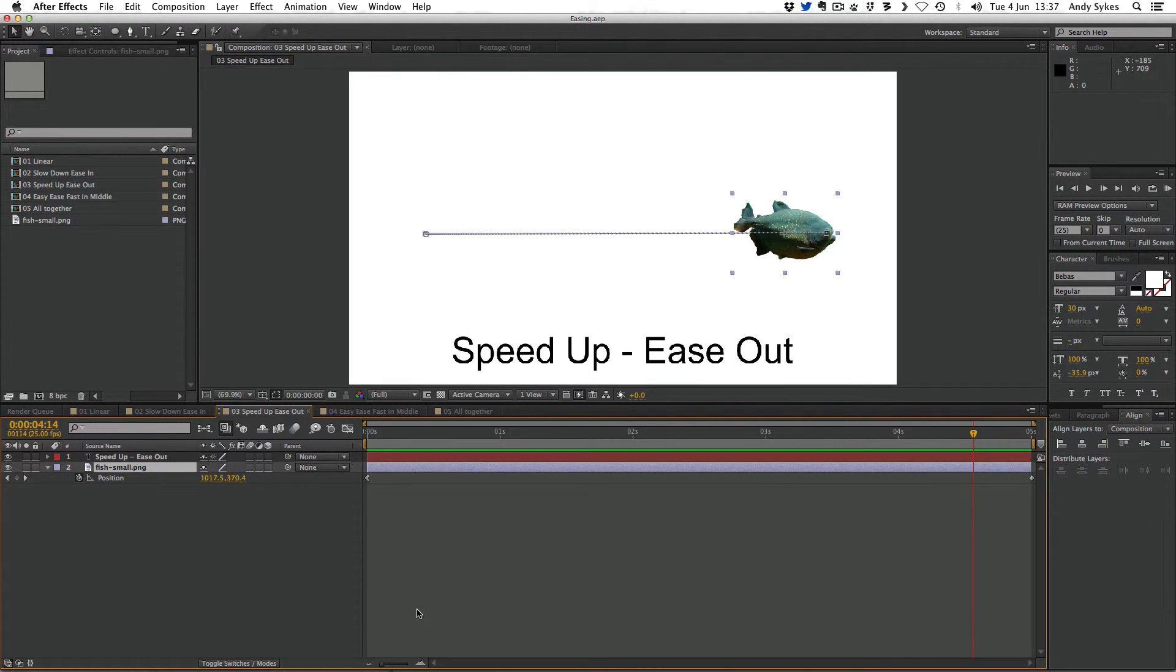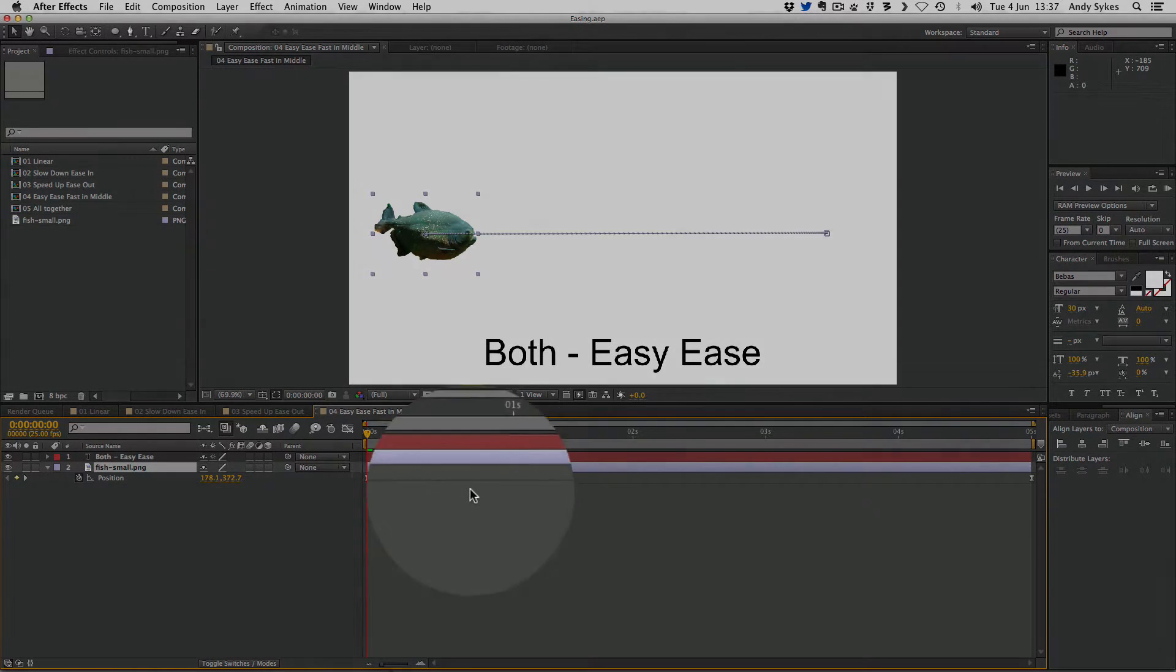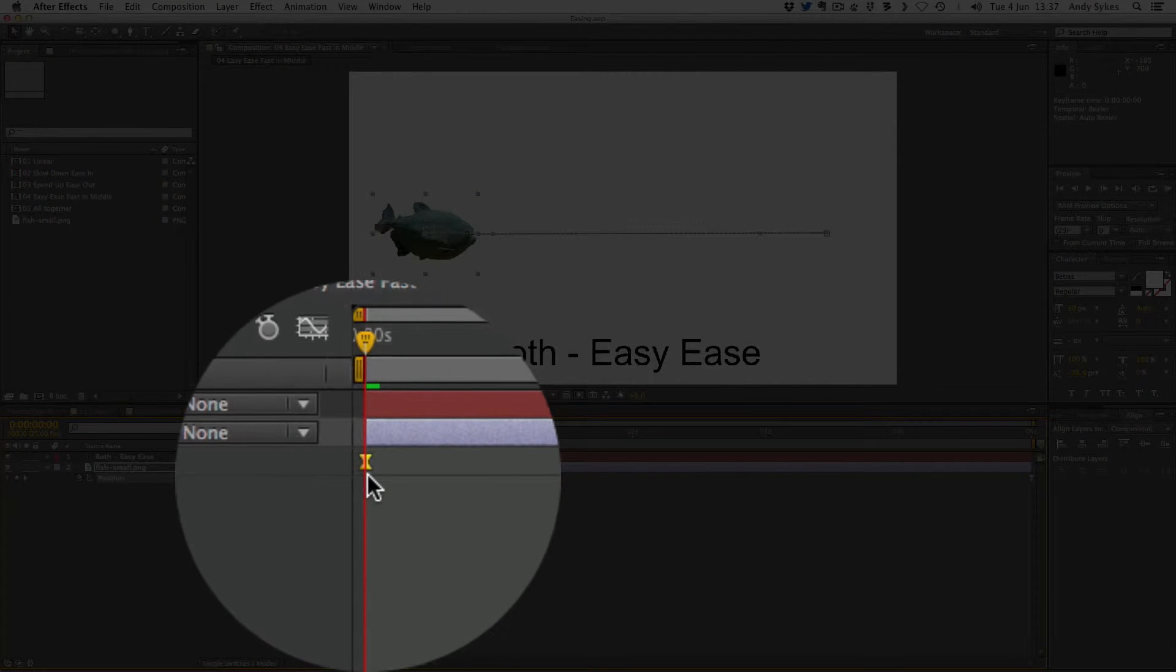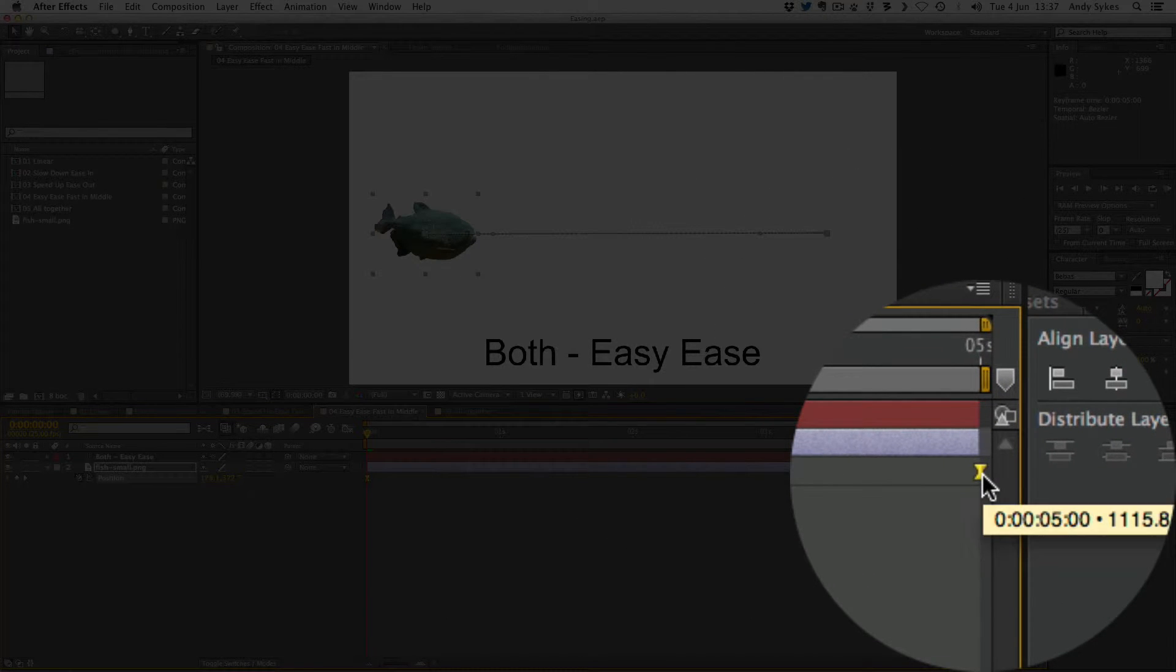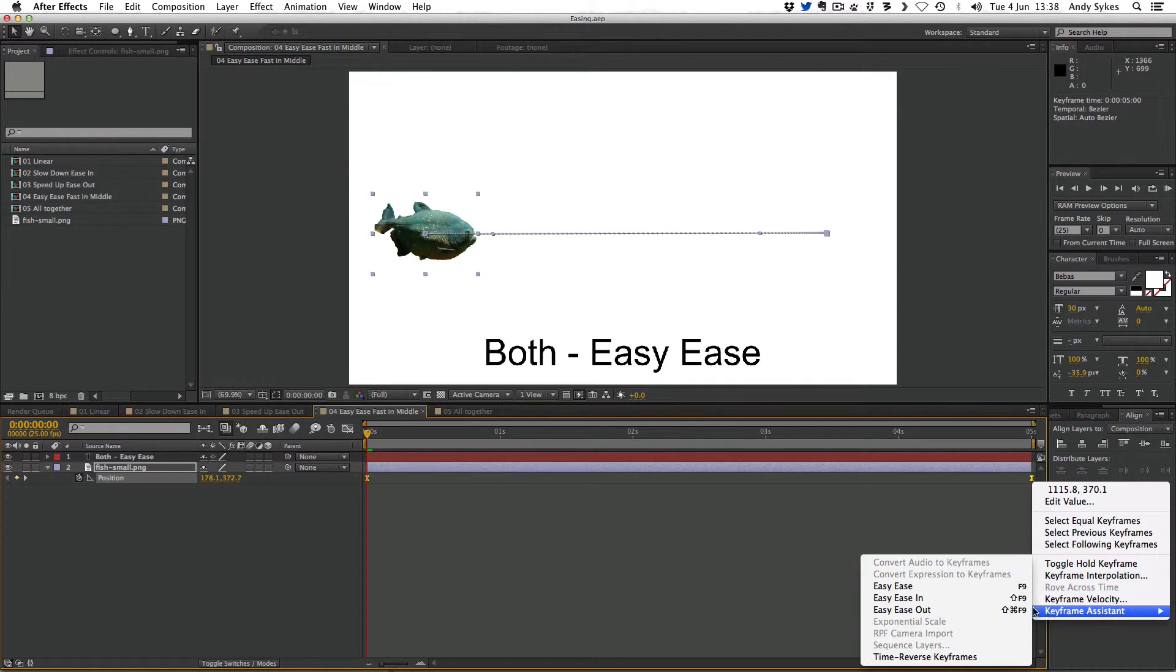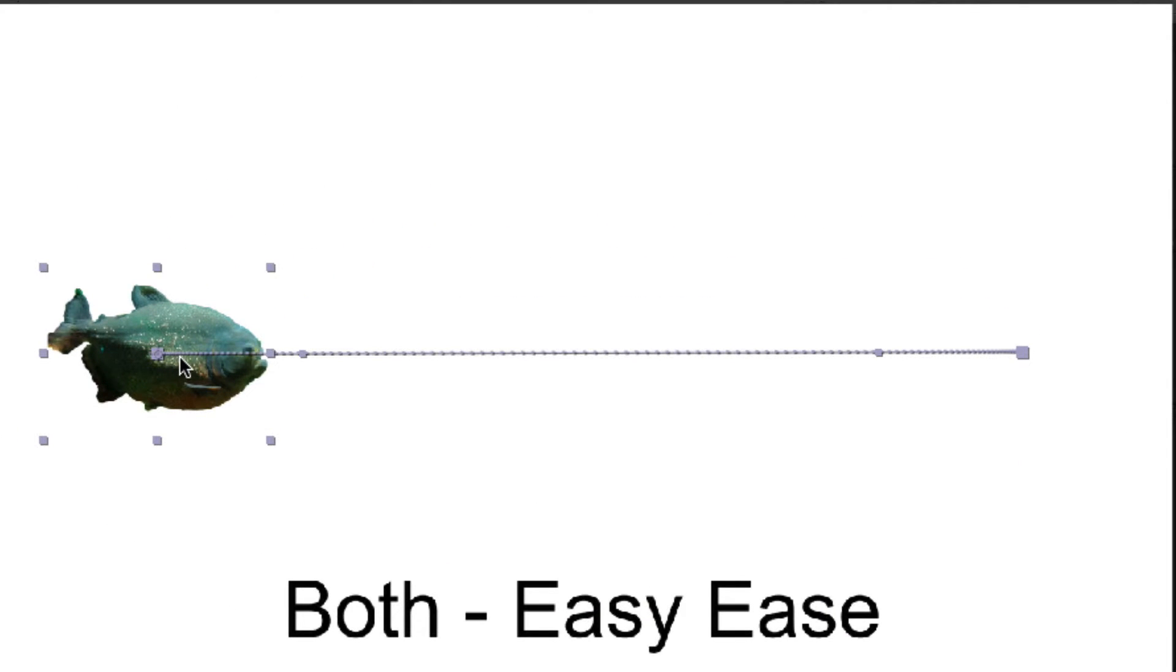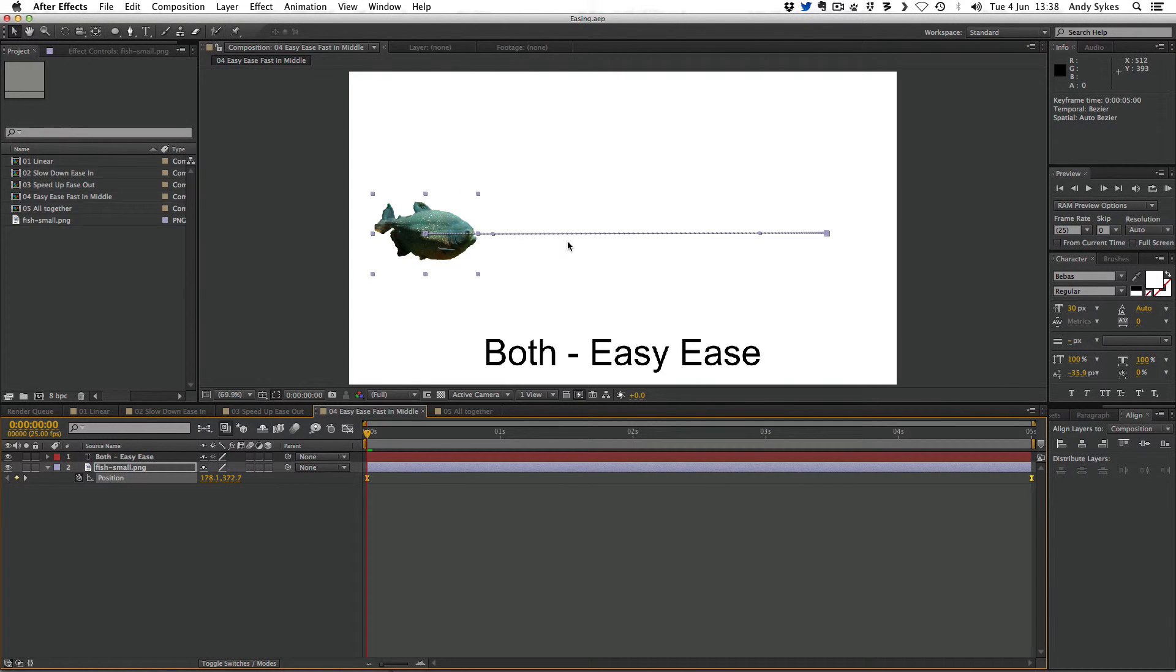Let's take a look at easy ease. An easy ease both speeds up and slows down your animation, and you apply it to both keyframes. You'd select both by clicking on the first and holding down shift and clicking on the second, then do a right click, go to keyframe assistant, easy ease, or you can press F9. We can see on our motion path that the dots are very close together at the beginning, which means it's moving slowly. They're further apart in the middle, which means it's moving fast. And at the end, they're close together again, which means they're moving slowly. So it goes slow, speeds up in the middle, and then slows down again at the end. That's what easy easing does.